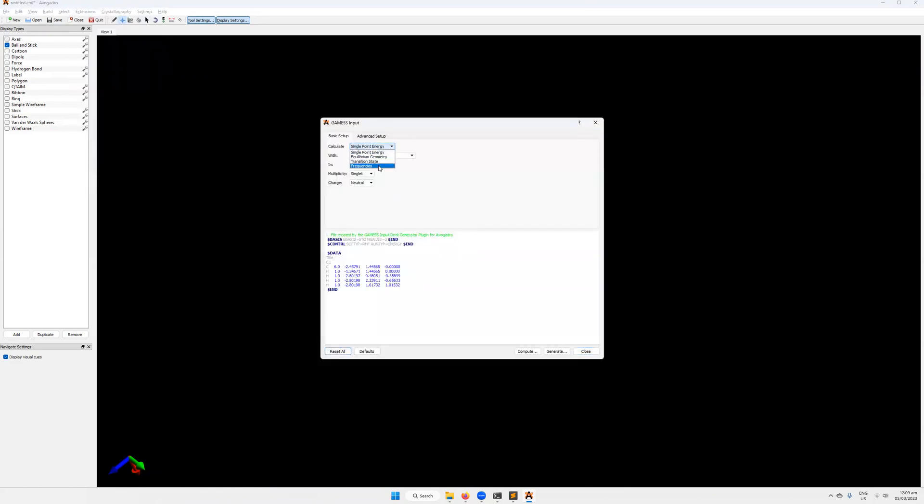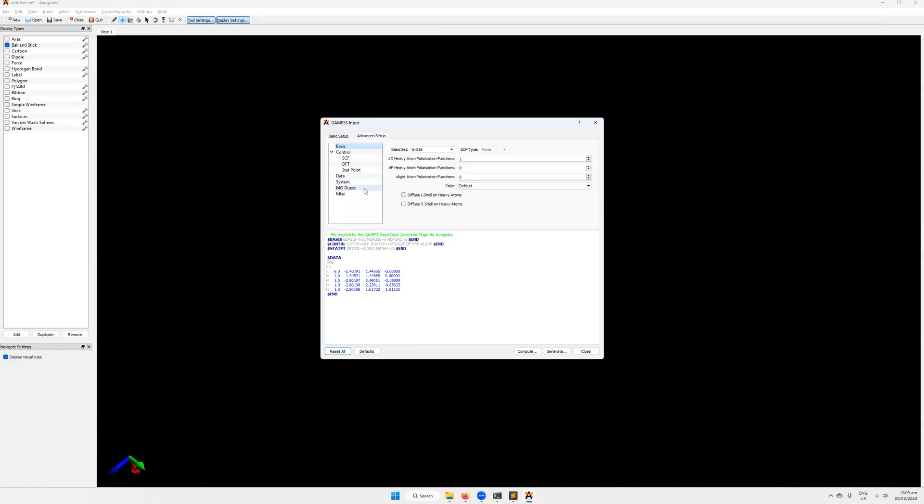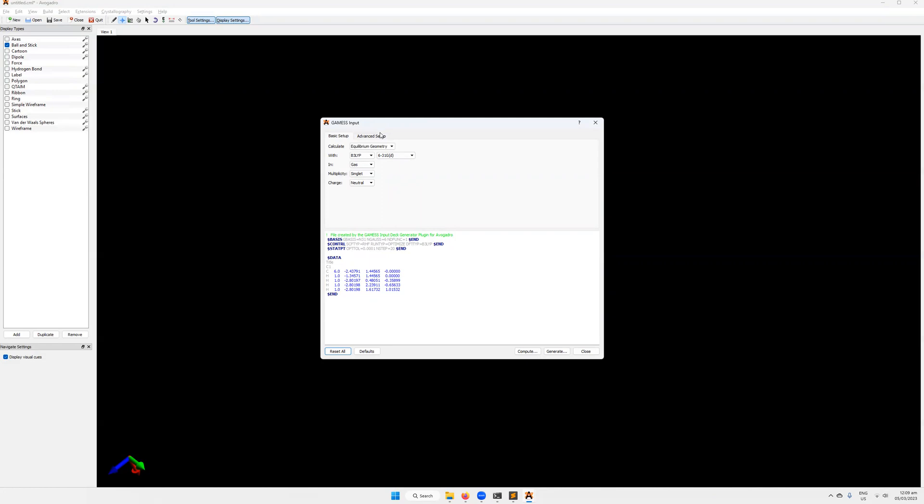Let's do a geometry optimization, since that's one of the most widely used calculations. We'll just stick with an RHF, but we could change it to DFT. So B3LYP. That has changed down here, and then we can change our various different basis sets. So let's say we have a 6-31G(d), so one diffuse orbital. We'll keep it in the gas phase. It's a neutral molecule, methane. There are two tabs here. There's the basic setup and the advanced setup. The advanced setup has a few more options, but not a ton.